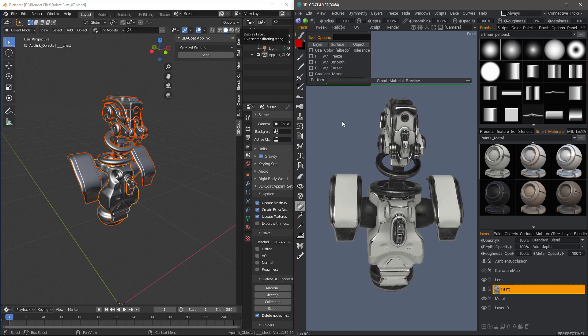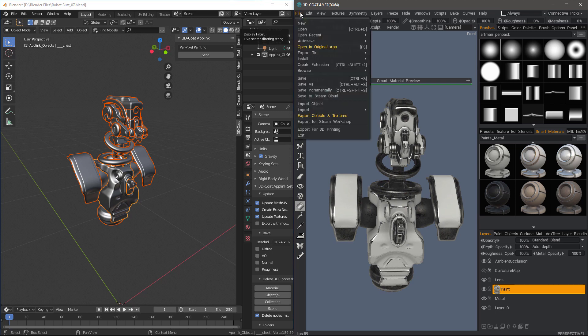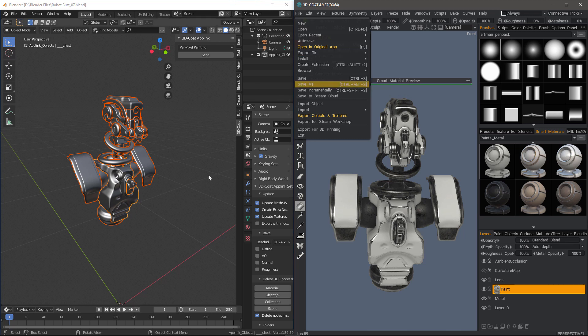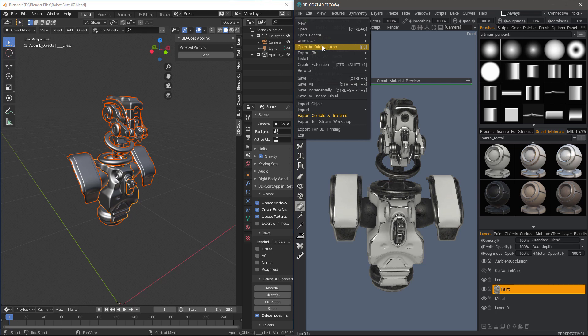So now we are ready to take this back into Blender. In the previous video, I showed where you would choose Export to Blender. And what that would do is it would add a new instance of the mesh. So we would have to hide this one and so on.